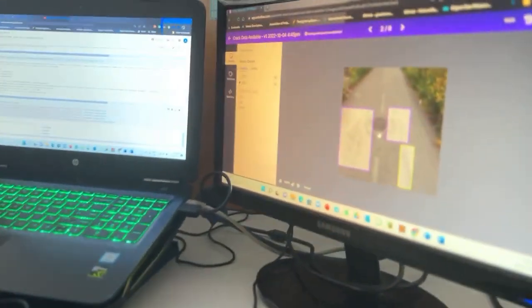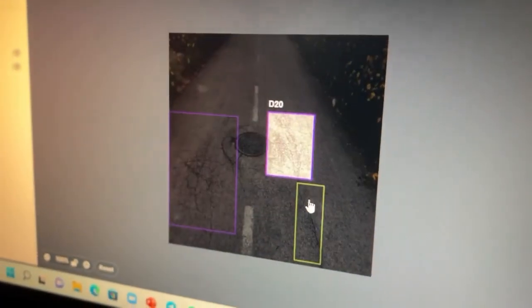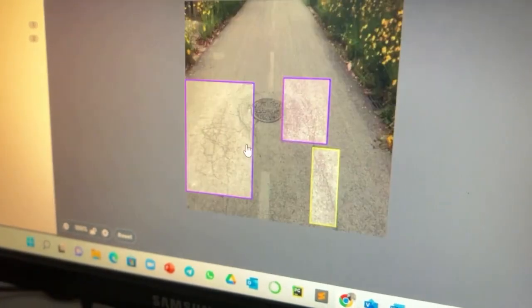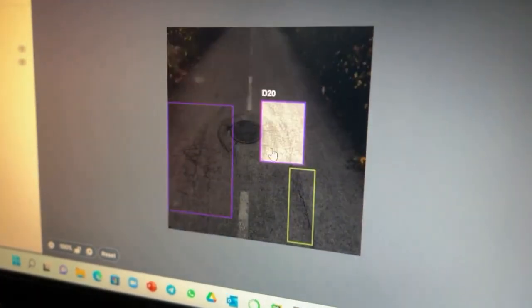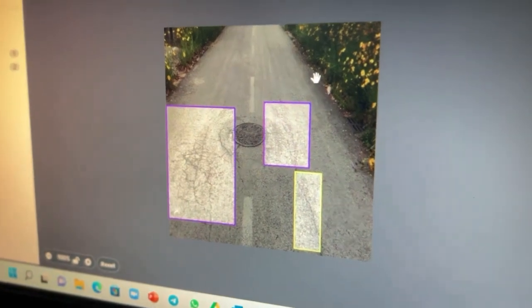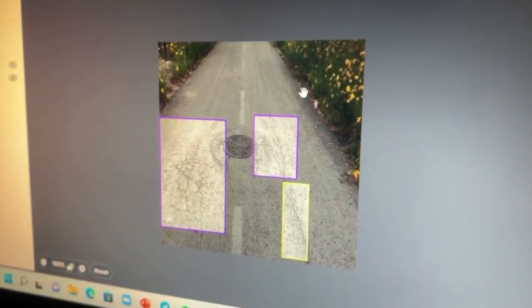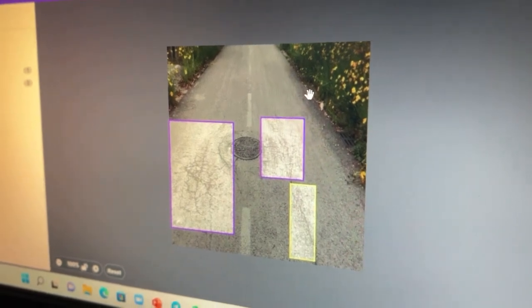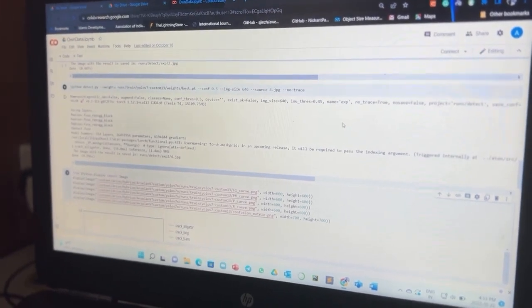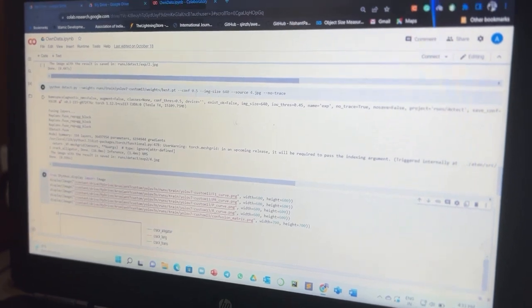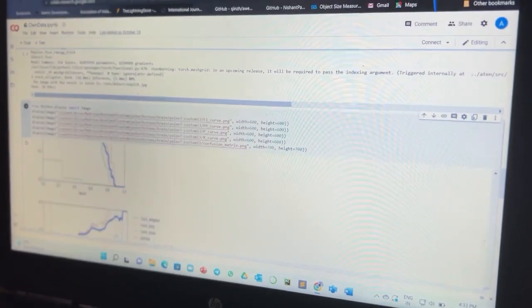For the development of this project, the materials and methods we require include a computer system with graphical computational power. As you can see on my right screen, there are bounding boxes which are used for labeling objects inside an image — in our case, road cracks. These labeled images are used for training the machine learning model using an IDE, which you can see on my left screen. The IDE used for this research is Google Colab. We then evaluate our results in the form of precision, recall, F1 score and confusion matrix.